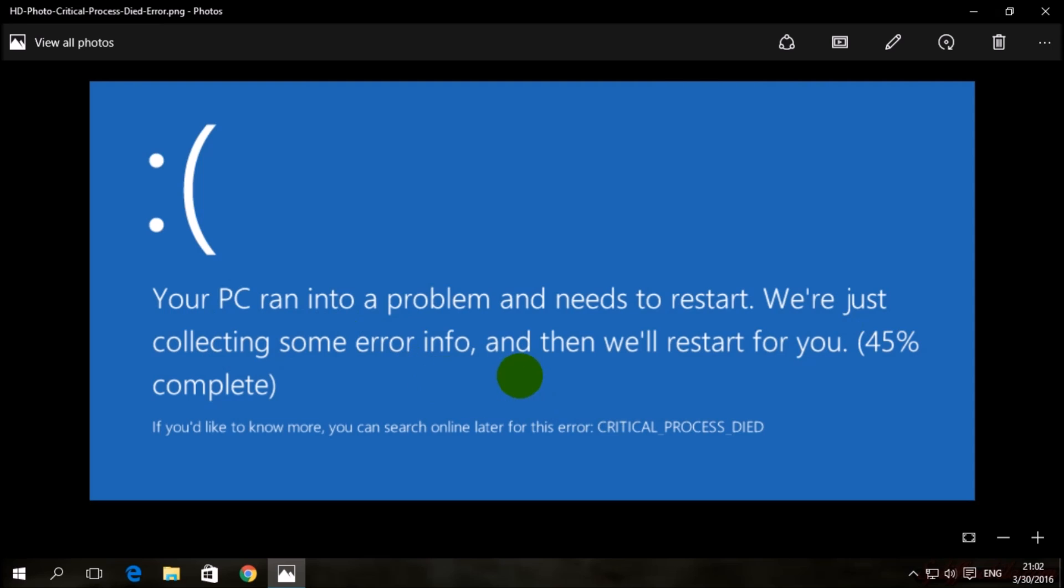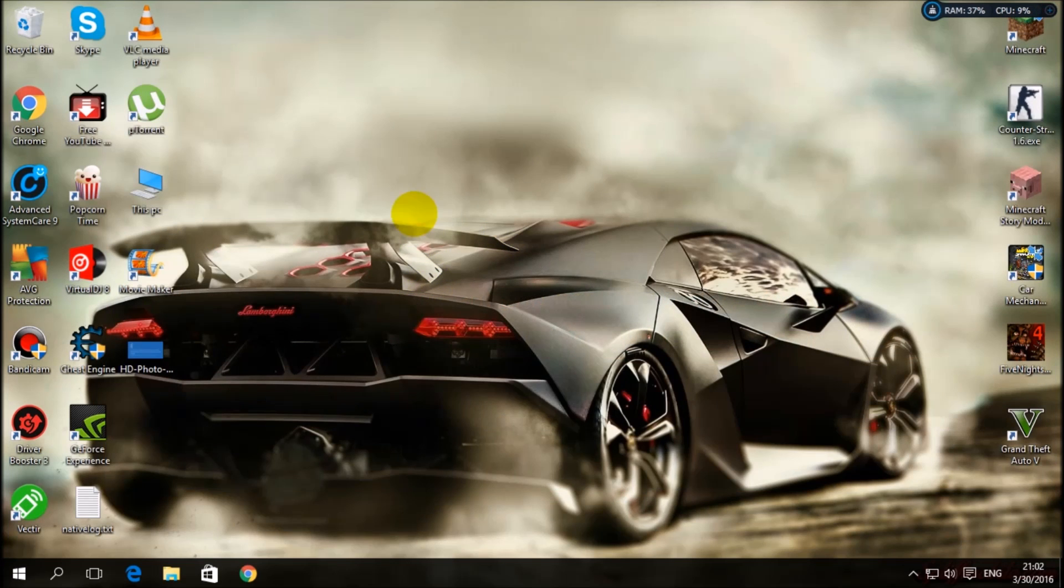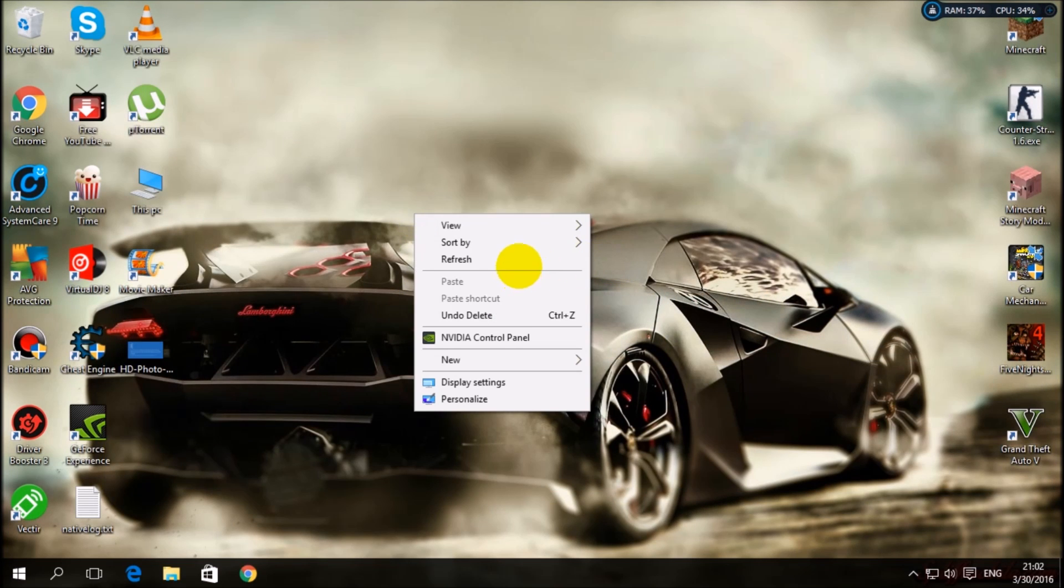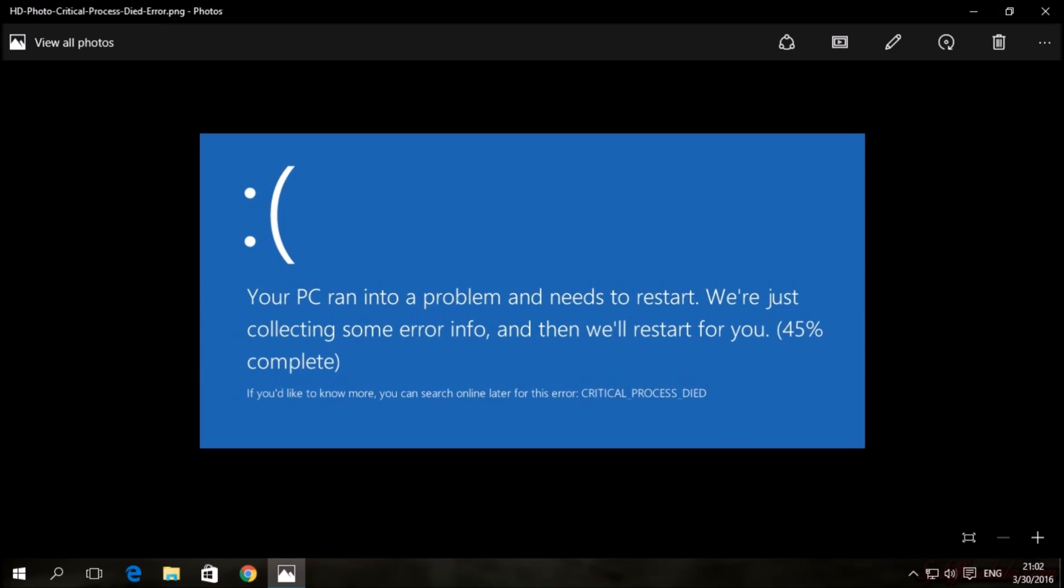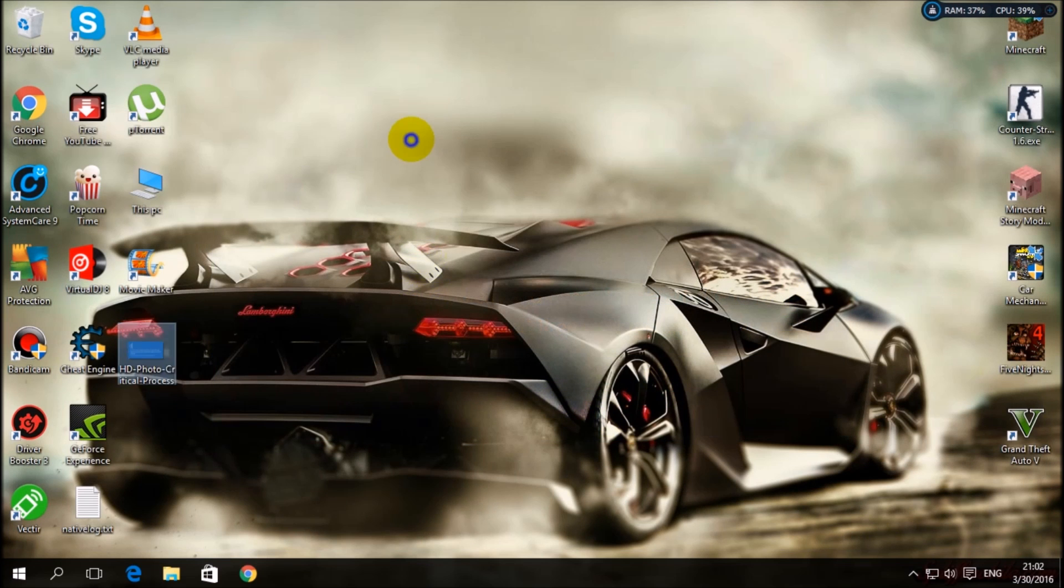45% complete. This error appears at startup when you open your PC and it gives you that problem. It will restart all the time, the computer, and you can't fix it.